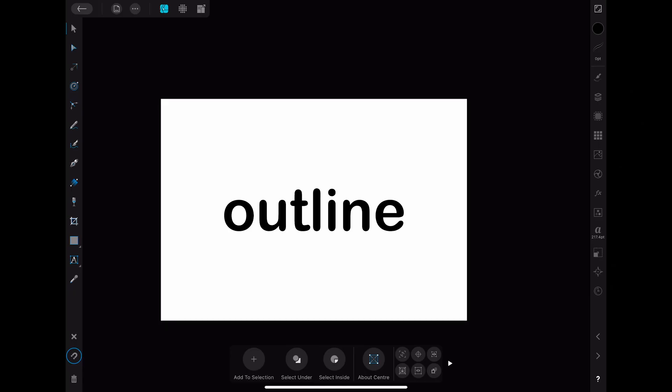To do that we start with some text. You can use whichever word, size and font you want. I chose to write outline and use the text font Arial rounded.